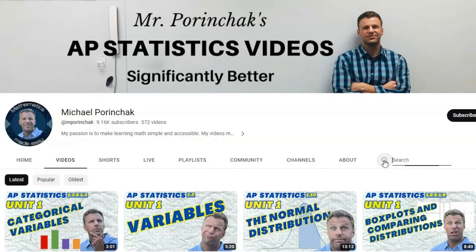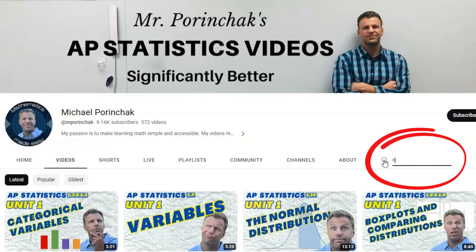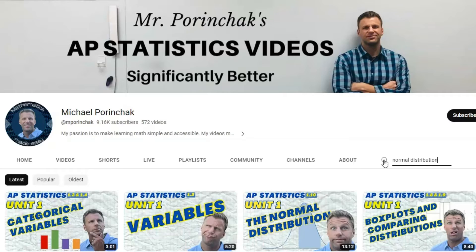Now, if you're looking for any specific topic, whether it be the normal distribution or the domain of a function, all you gotta do is go to the search for my specific YouTube channel and type in what you're looking for and a whole bunch of videos should pop up.